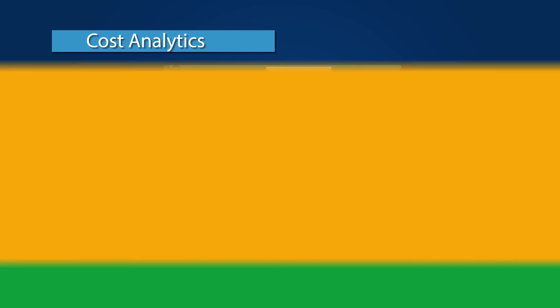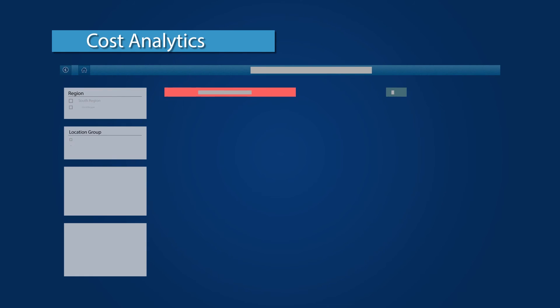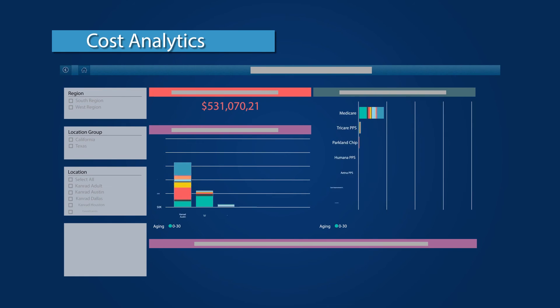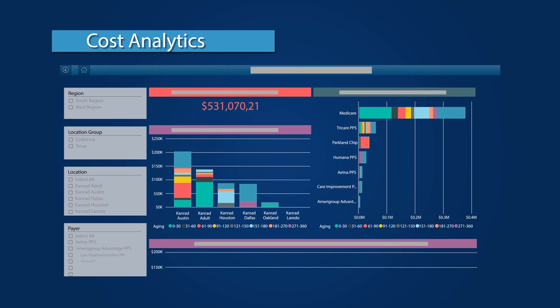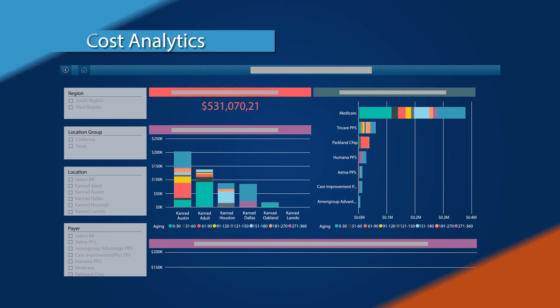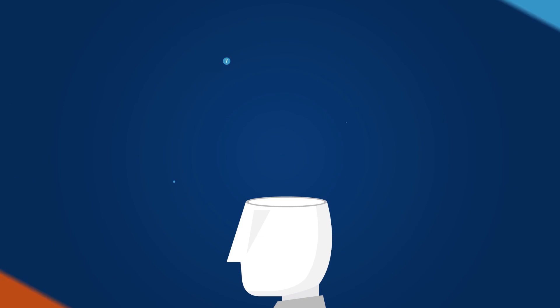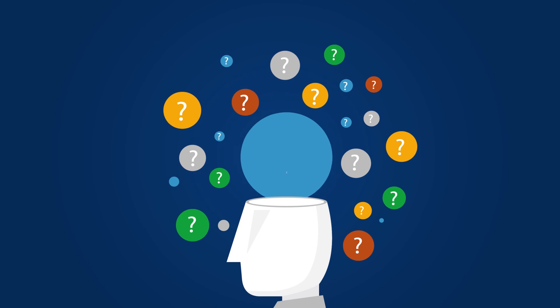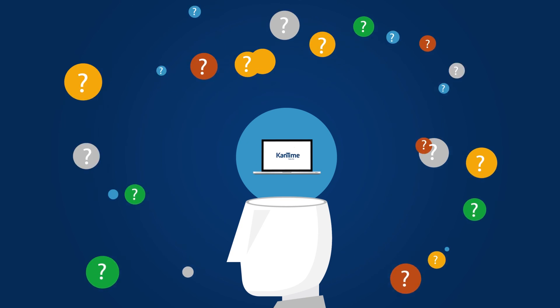Understand how much your operations affects your bottom line with the robust financial tools from Cost Analytics. These are just a few of the hundreds of questions you can get answers to with CanTime Data Sciences.